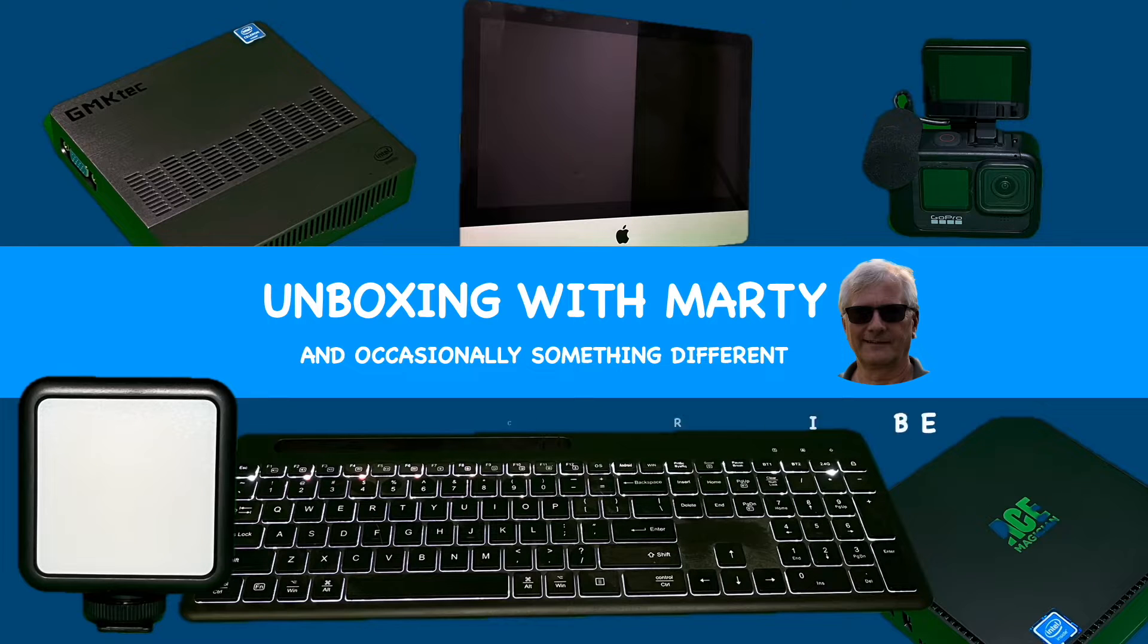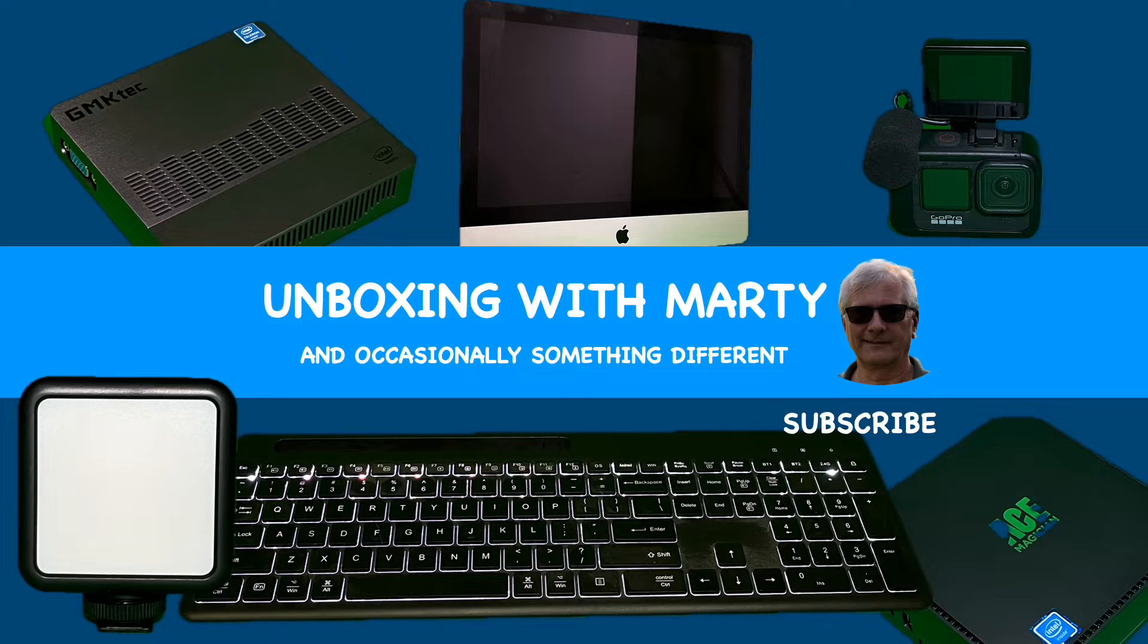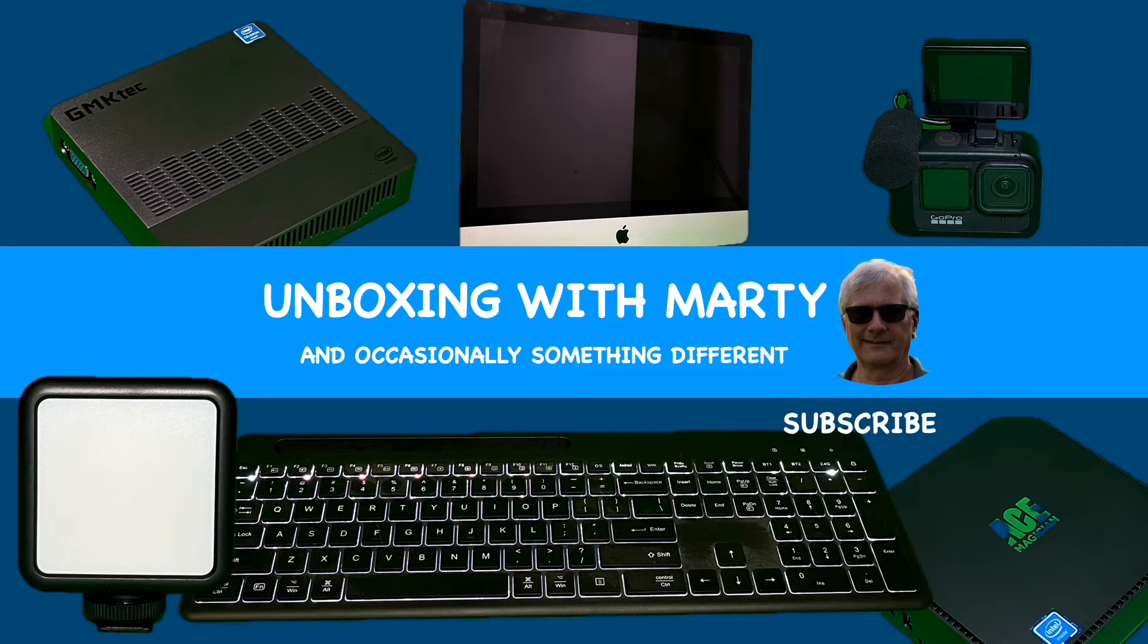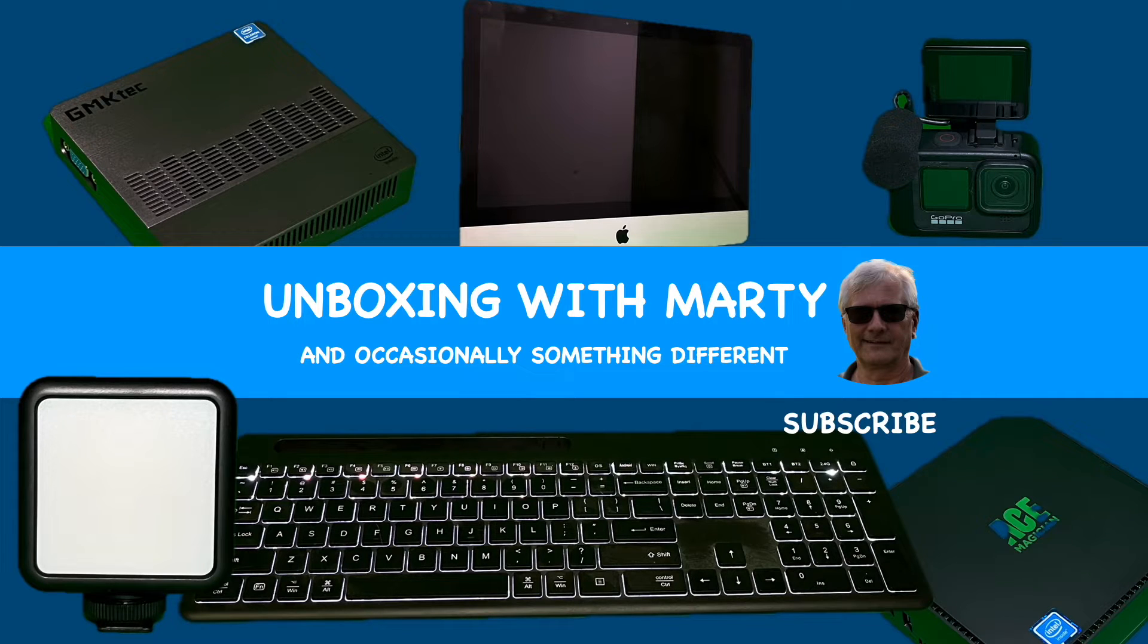You've tuned in to the Unboxing with Marty channel. If you enjoy this video and the videos on this channel, be sure to hit that subscribe button.